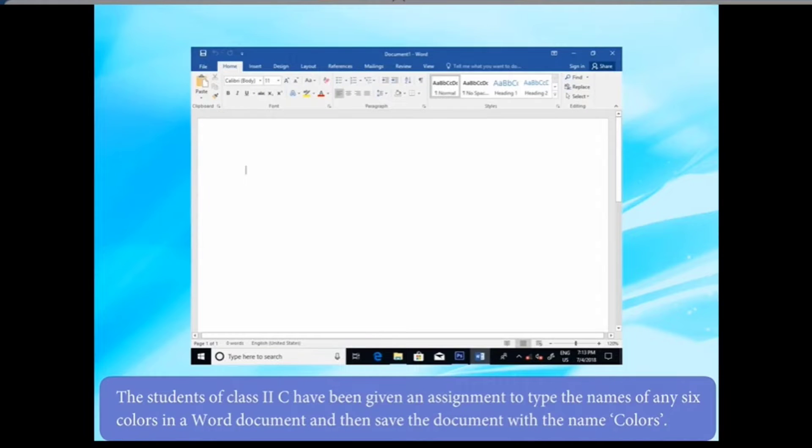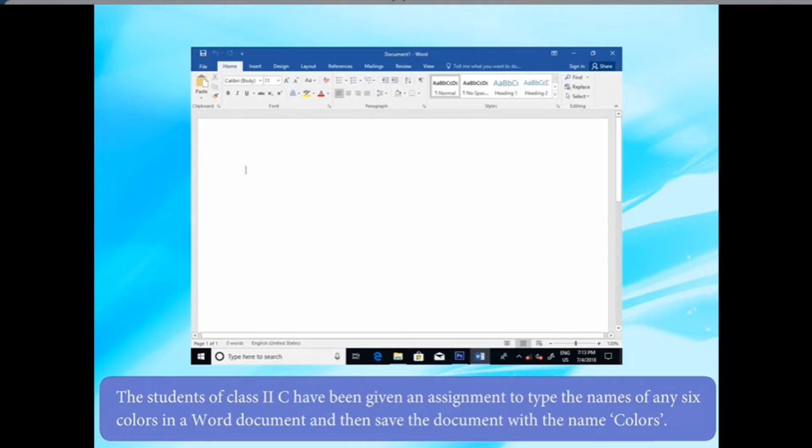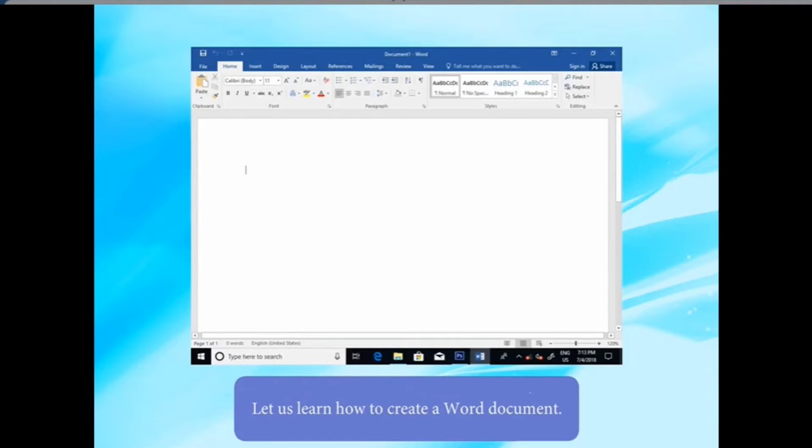The computer science teacher of class 2C has given an assignment to her students. She has told them to type the names of any six colors in a Word document. Then she asked her students to save the document with the name Colors. Can you help them with the steps?